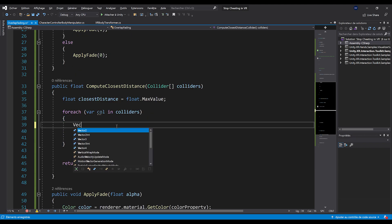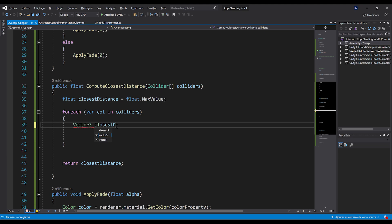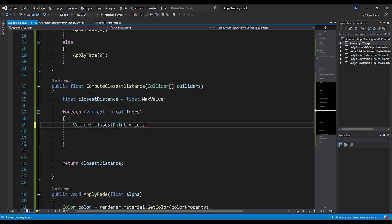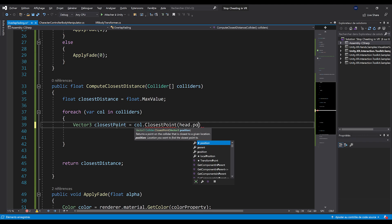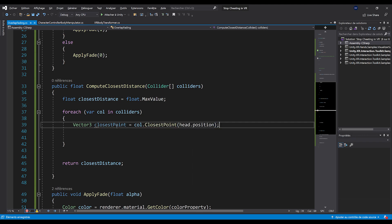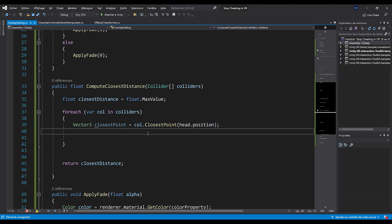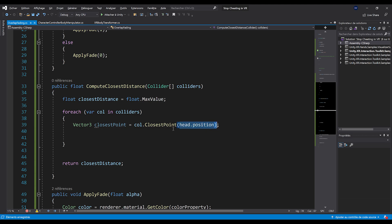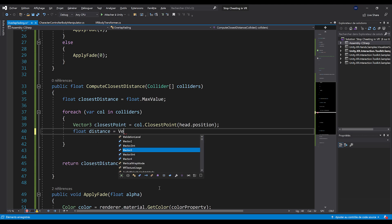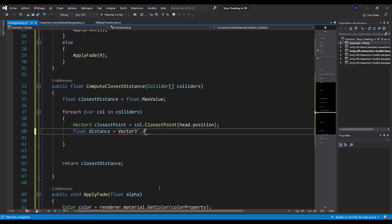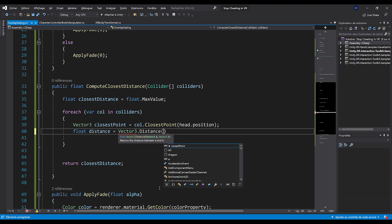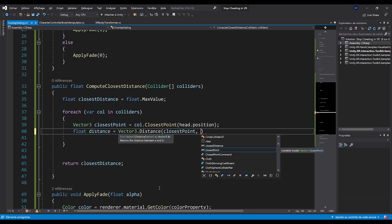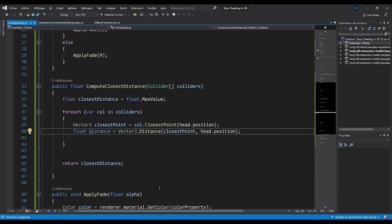Well, we are going to loop between all of these colliders by doing for each var col in colliders. There you go. And now we are going to compute the distance between the head and the colliders and actually get the shortest distance between all of the colliders that we are going to return here at the end. To do this, let's do vector three closest point and do col dot closest point. And here give our head dot position. Now, as the name suggests, the closest point here on the collider will return the closest point on or inside the colliders from the head dot position.